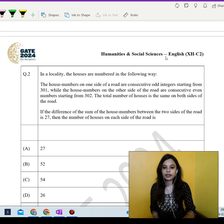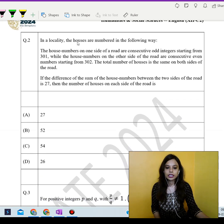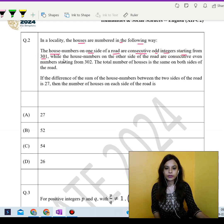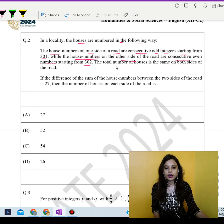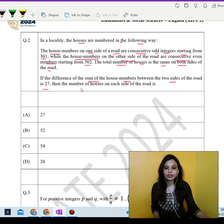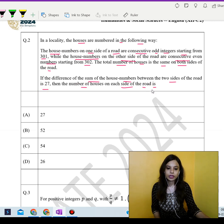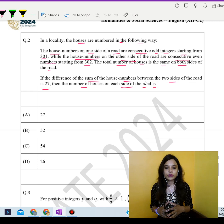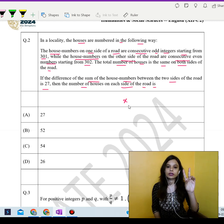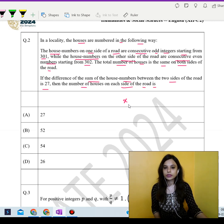Moving to the next question. In a locality, the houses are numbered in the following way: the house numbers on one side of the road are consecutive odd integers starting from 301, while the house numbers on the other side are consecutive even numbers starting from 302. The total number of houses is the same on both sides. If the difference of the sum of the house numbers between the two sides is 27, find the number of houses on each side. Let's call this number x.